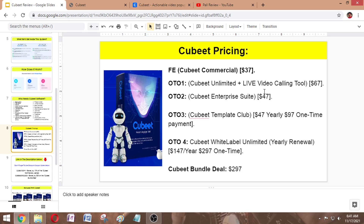OTO number two is QVT Unlimited and Live Video Calling Tool, which is $67 one time. Here you will get: two-way live video calling; unlimited widget creation with 2K per month traffic capability; unlimited flows; unlimited instant conversion pages; unlimited asset storage capacity; support for custom domains; and a commercial license included.